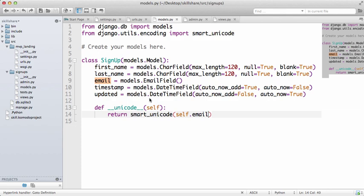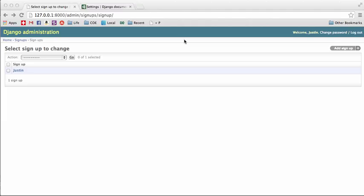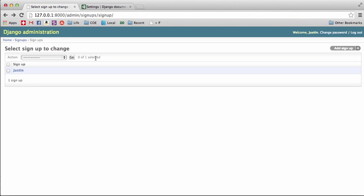Now we have the model working, we have the admin working. The next part, we actually want to see a form on a website, not using admin, because admin is really only for you and your team.